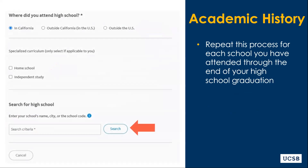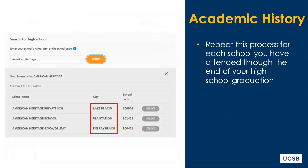You will then be able to search for your specific high school. Please be sure that you select the correct high school in the correct city, specifically for California applicants. Your high school selection will affect the course offerings you will see in the next portion of the Academic History section.